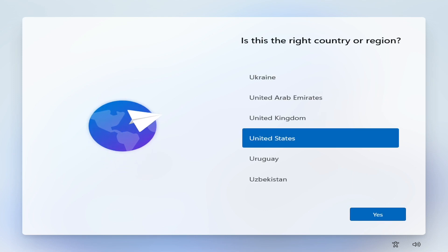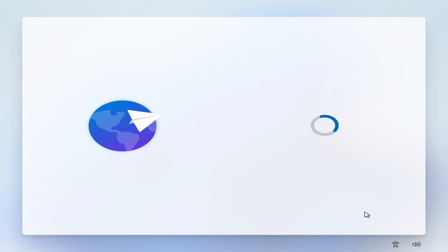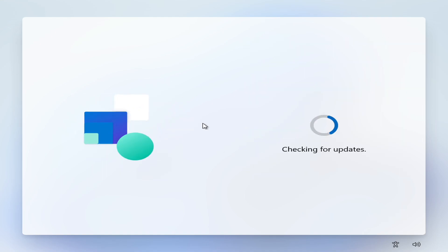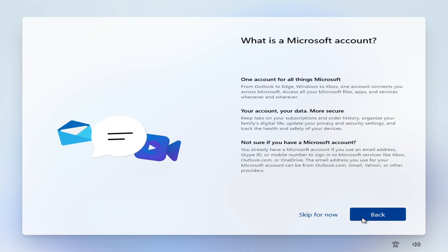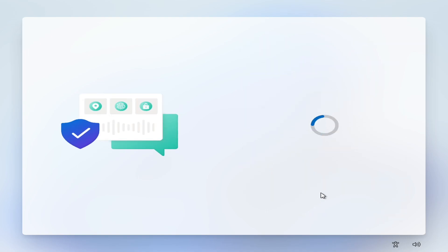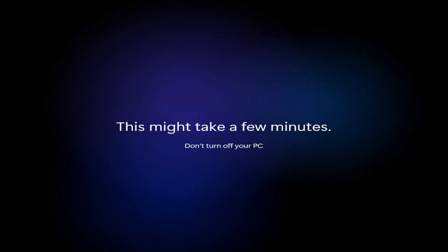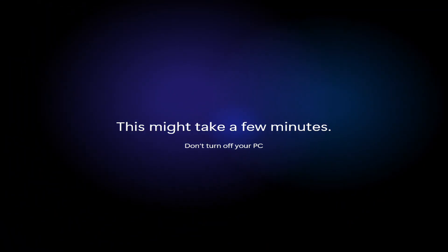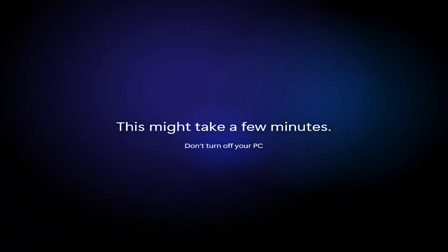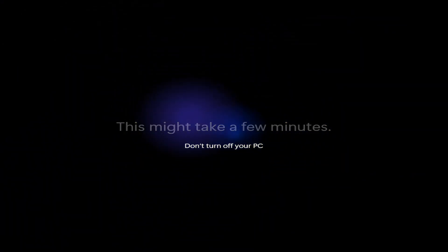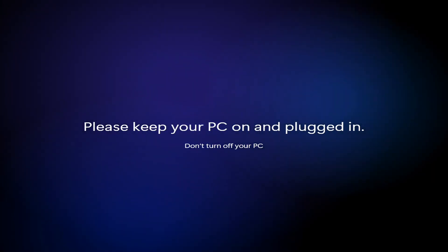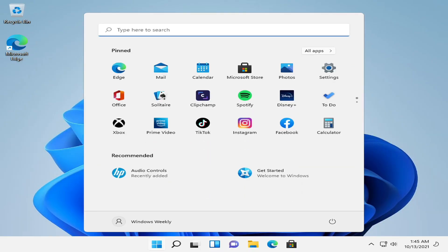Now set up your Windows 11, and you're finally on Windows 11.